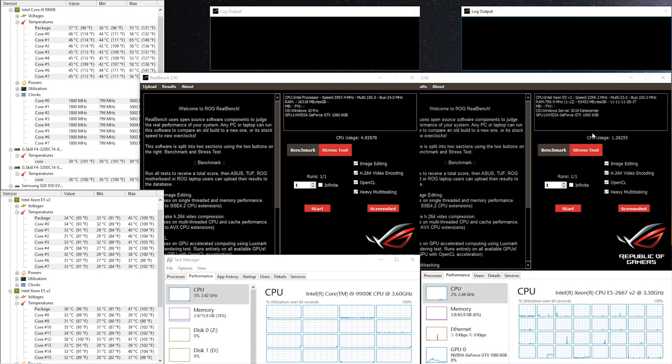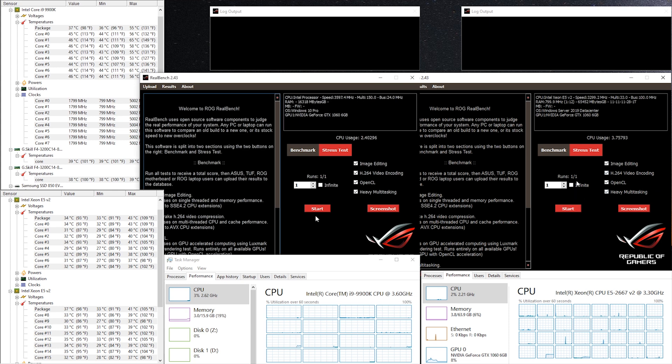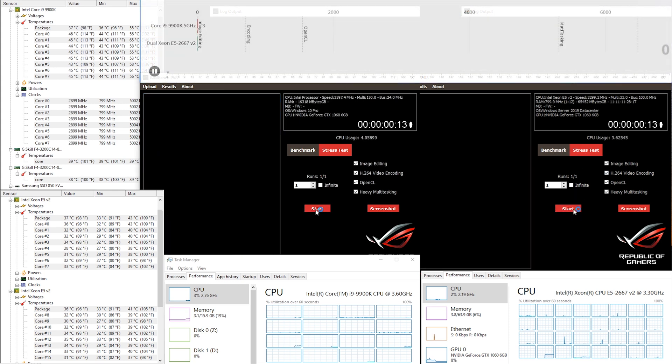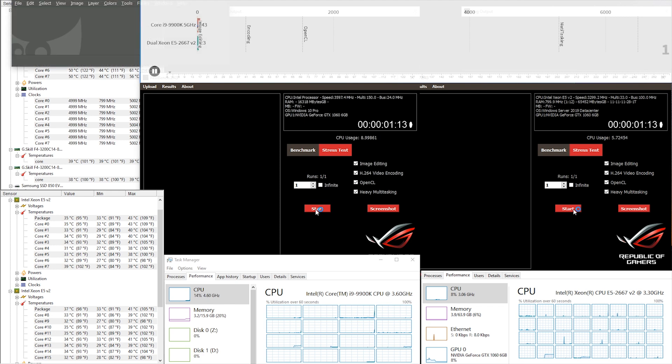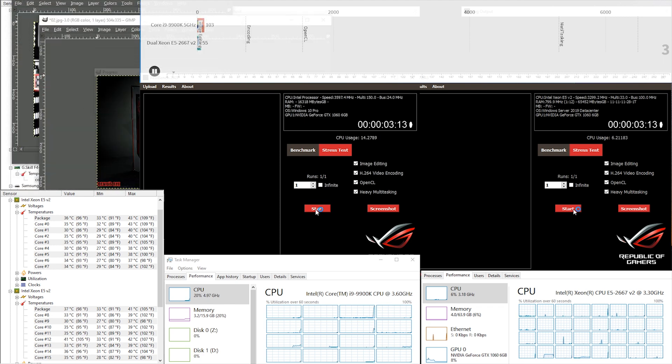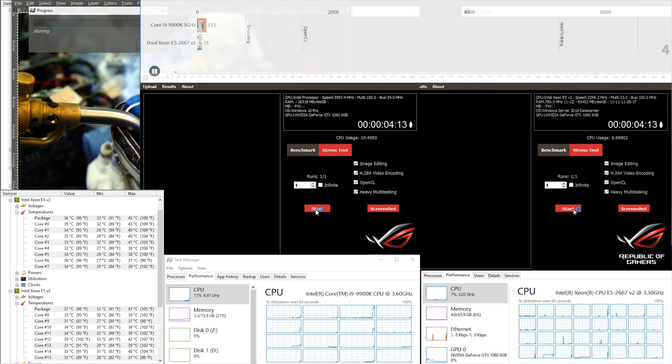Hey, it's Tin La and welcome to the channel. Today I want to see the real-world performance of my Duo Xeon 2667 V2 processor compared to the i9 9900K overclocked all core to 5 gigahertz.